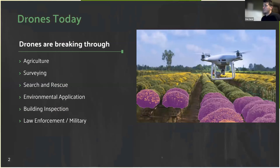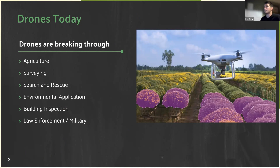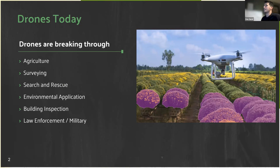Drones today are obviously at the forefront of edge ML and new ways we can apply existing hardware to AI. We see drones being applied in agriculture for detecting plant diseases, spreading pesticides and herbicides, surveying for construction and land masses, search and rescue, fire operations, and more. A lot of these are being applied with AI using object detection models like YOLO or ResNets for classification.